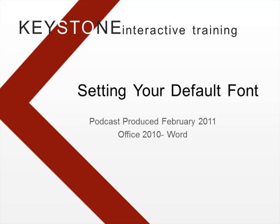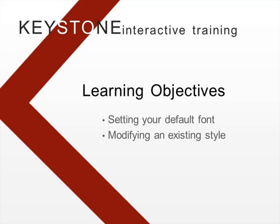Welcome to this Keystone Interactive Training Podcast. In this podcast, I'll show you how to change the default normal font in a document so that when you open a new document, it will be a font that you want to use rather than the default font that Microsoft has selected. I will also show you the basics of modifying a style in Word. Let's get started.